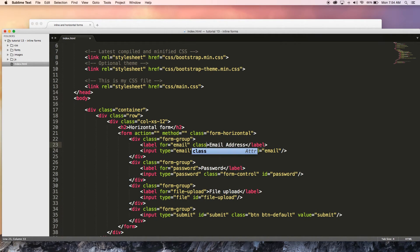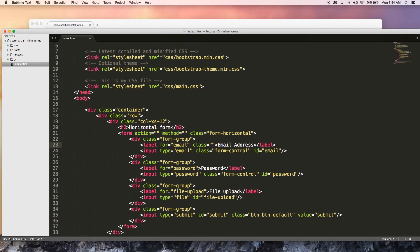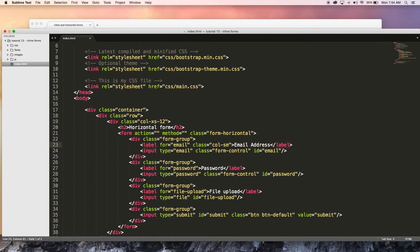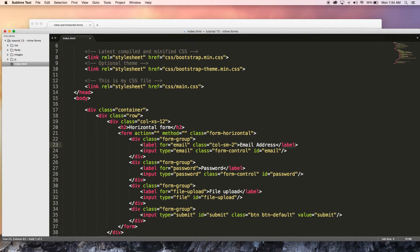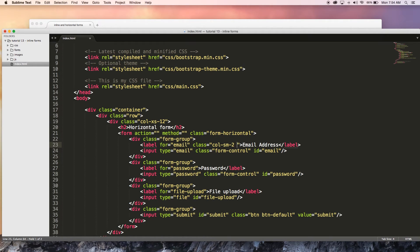So I'm going to go ahead and add in this class attribute and the first thing I want to do is add a column size of col-sm-2. So that means that on a small device or anything bigger than a small device, this column or this label is going to take up two columns.